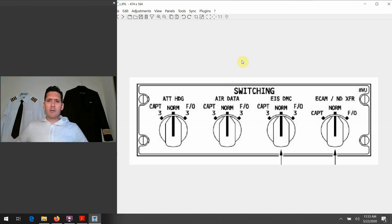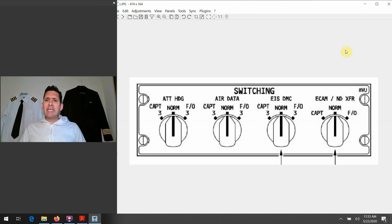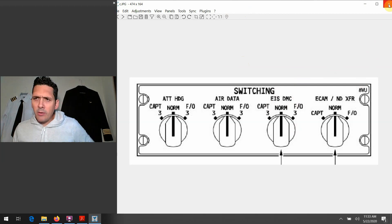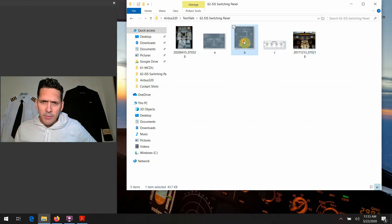The next one, moving to the right there, is the EIS DMC knob. Now there's another graphic that I wanted to bring up to talk a little bit more about this DMC concept.